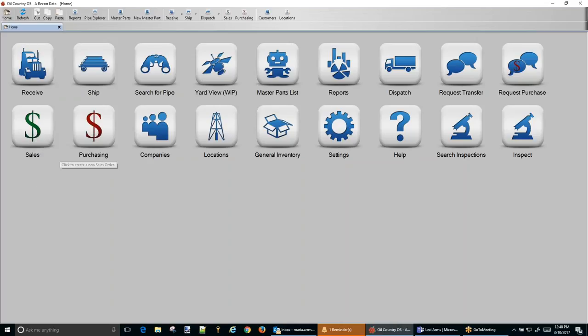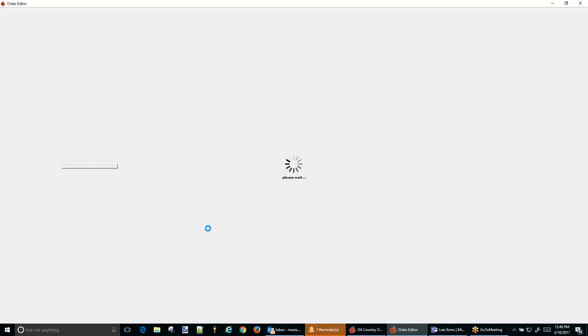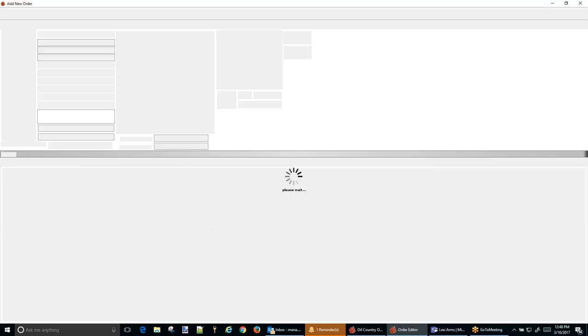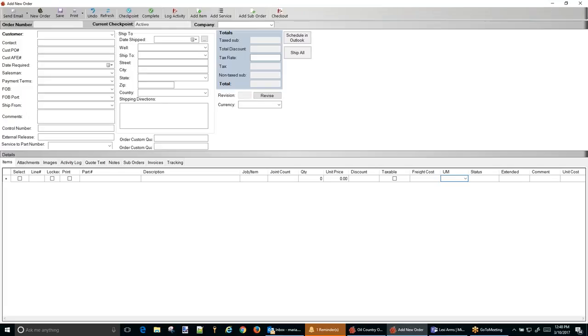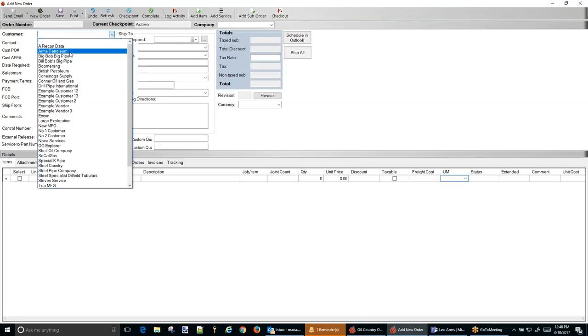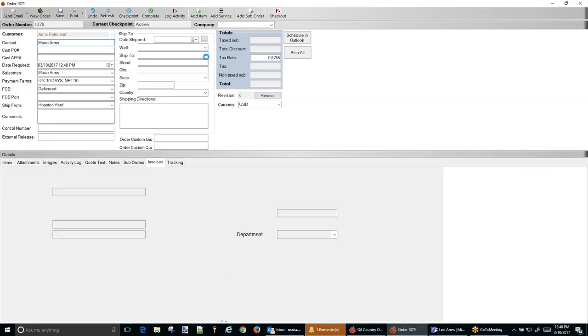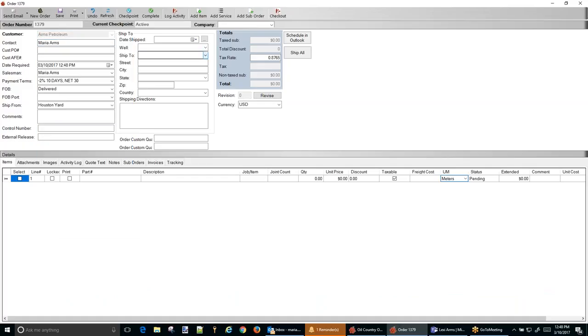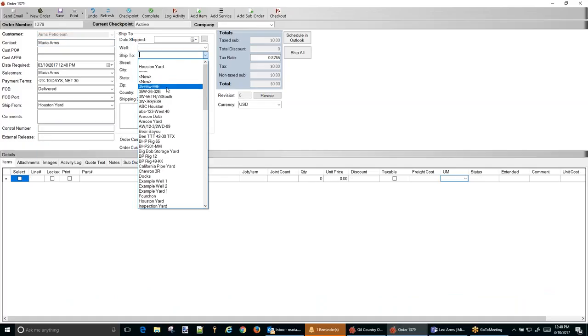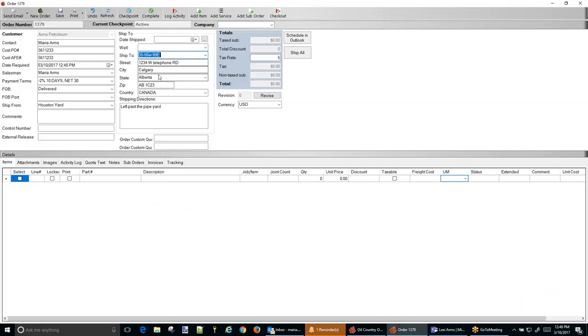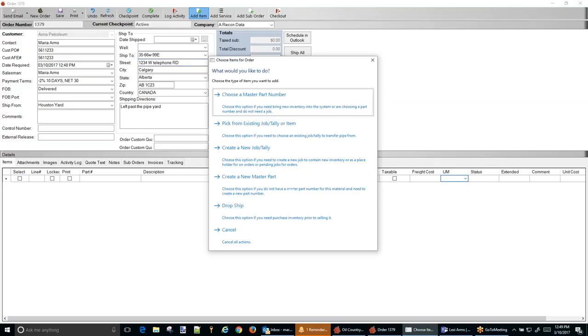We're going to go ahead and create a new sales order for the sale. I just right clicked on that button and selected new sales order. I'm going to sell it to these guys. I'm going to ship it to the well to Alberta. And then I'm going to add from existing inventory in this system, so we're going to pick from existing job.